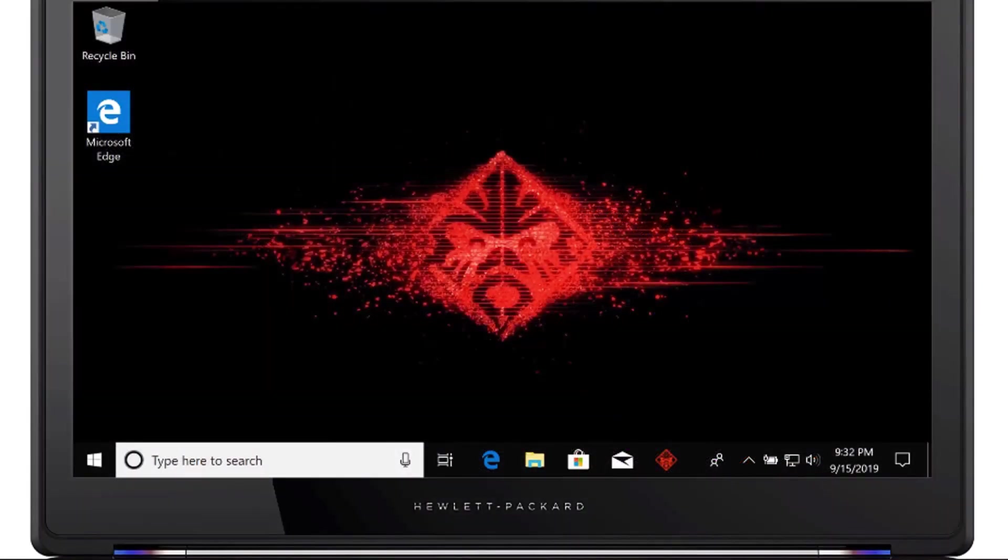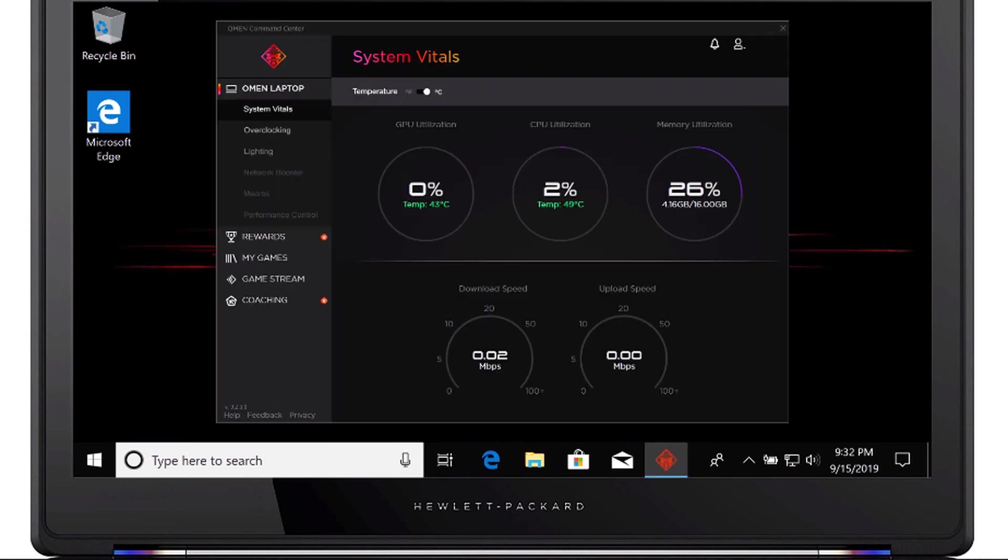From Start, or the Windows taskbar, open OMEN Command Center.